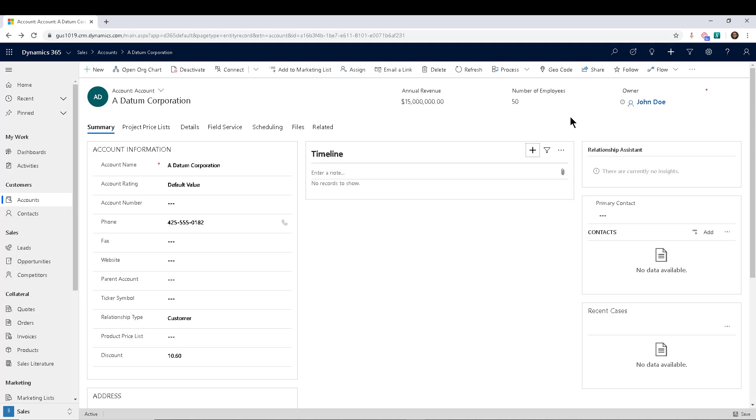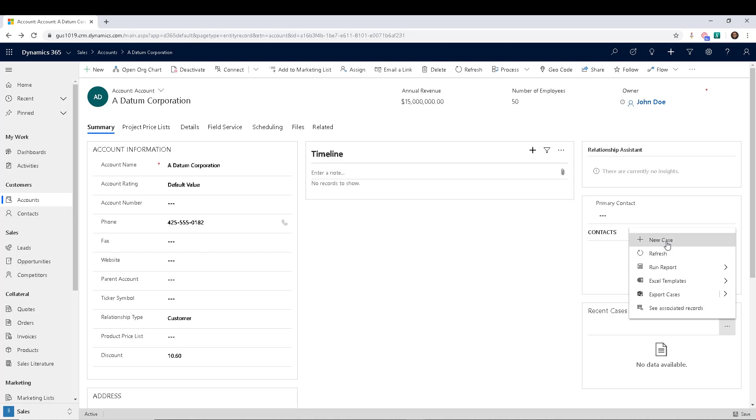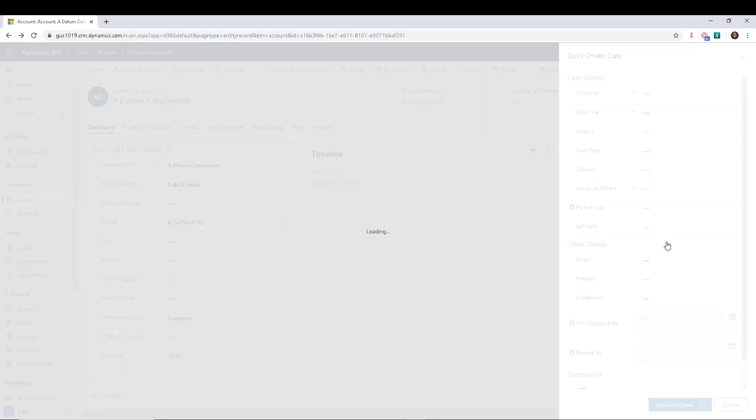In this case I'll pick another example. I will say we want that no matter who creates a case for an account, the case is always automatically owned by the account owner. So if I go into the recent cases here and I click on Add and I go to New Case...